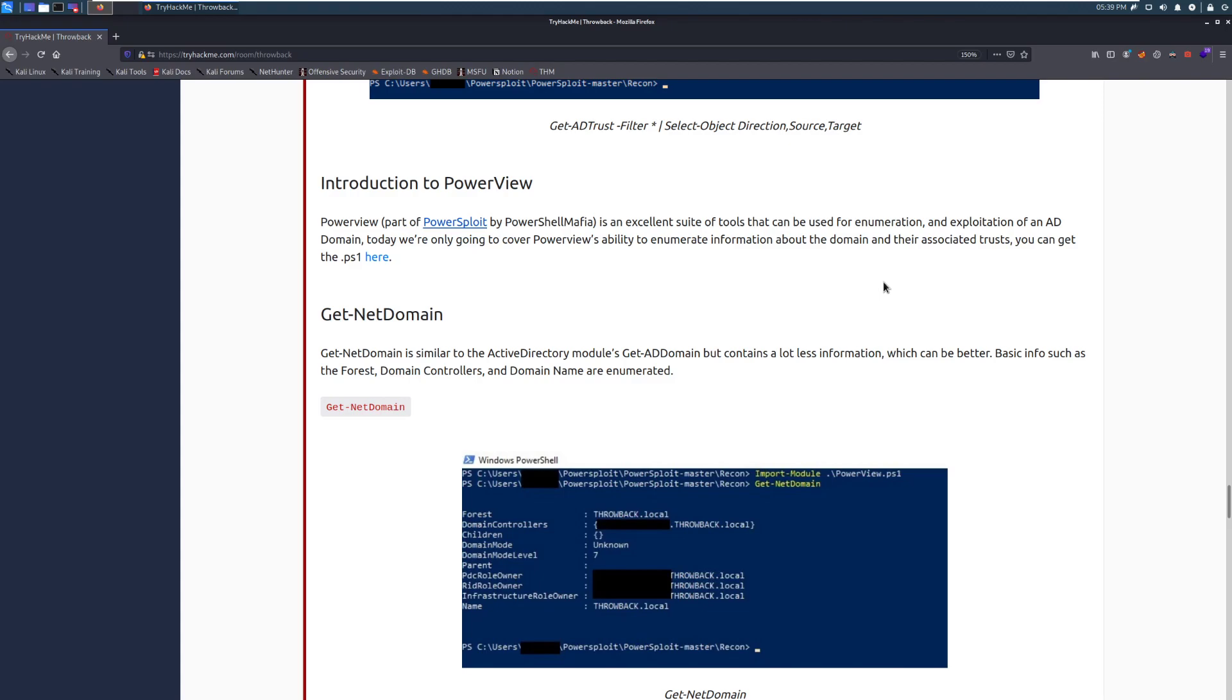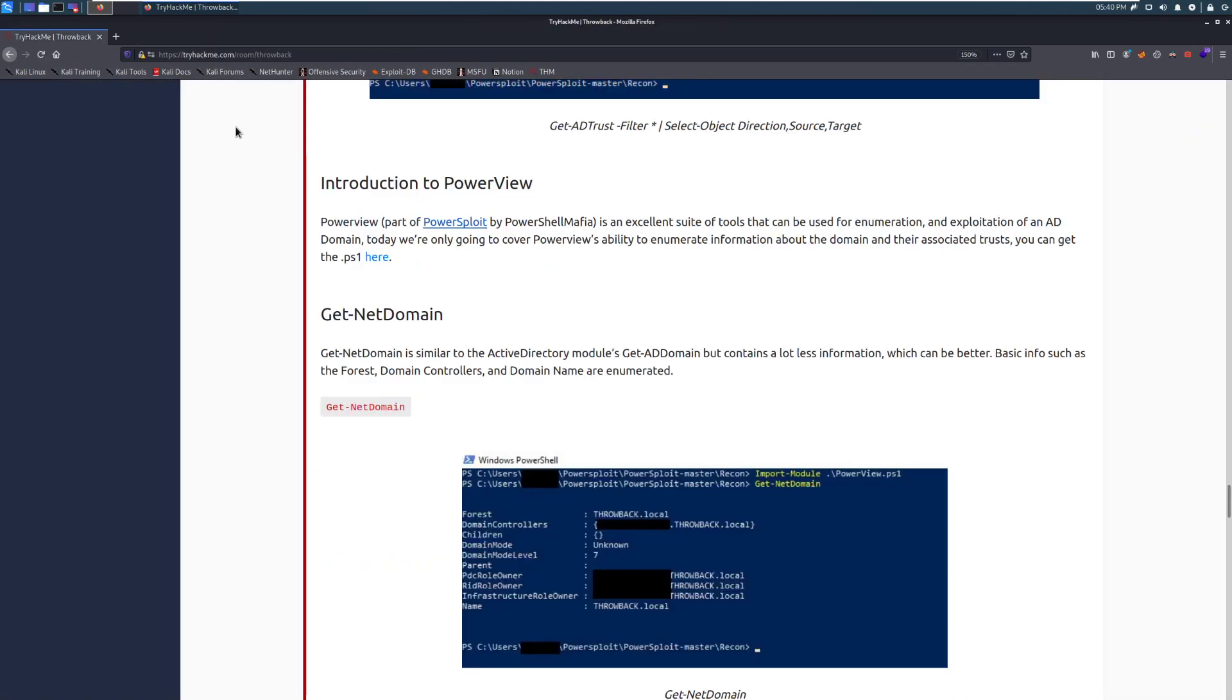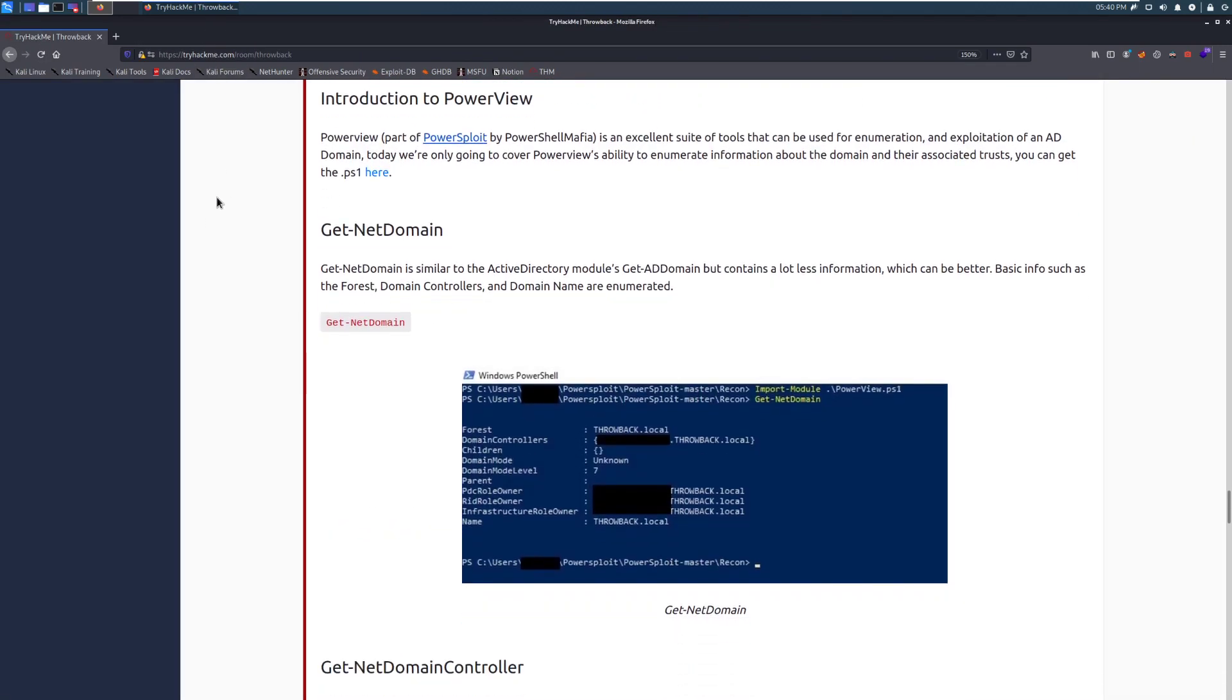Introduction to PowerView. PowerView, part of PowerSploit by PowerShell Mafia, is an excellent suite of tools that can be used for enumeration and exploitation of an AD domain. Today, we're going to cover PowerView's ability to enumerate information about the domain and their associated trust, and you can get the PS1 that we're going to be using here at this link. And this just goes to their GitHub page, which is having trouble loading. But you can grab it from there. It's something that I do recommend having on your Kali box. It is absolutely a lifesaver to have, and it's very useful in a pen test.